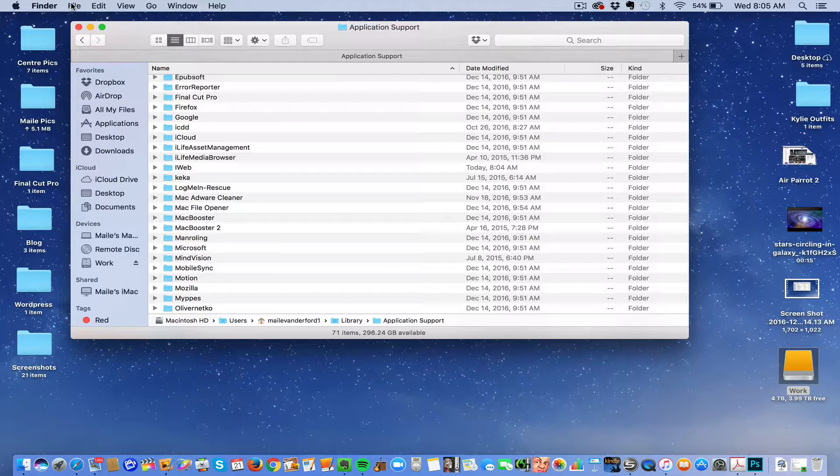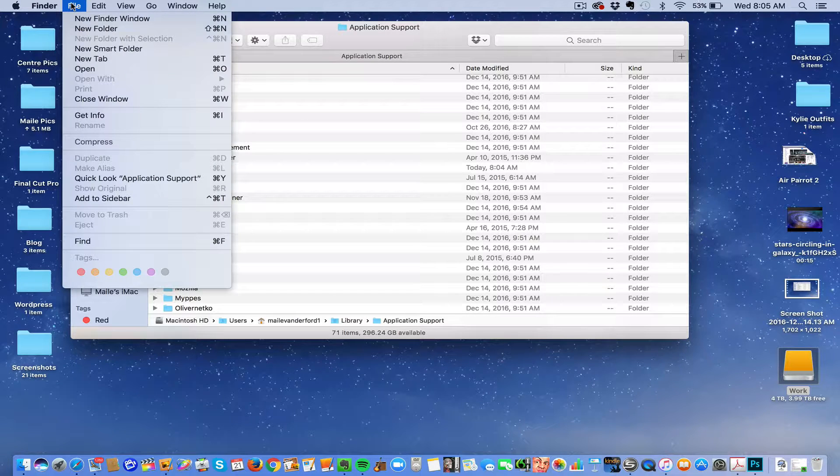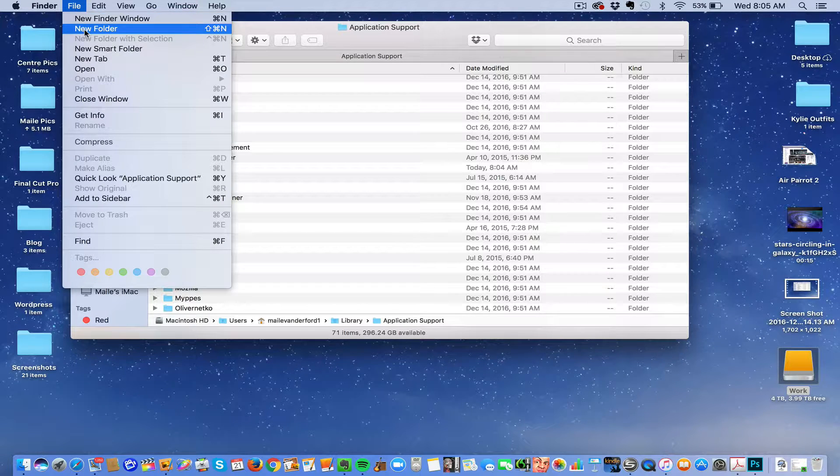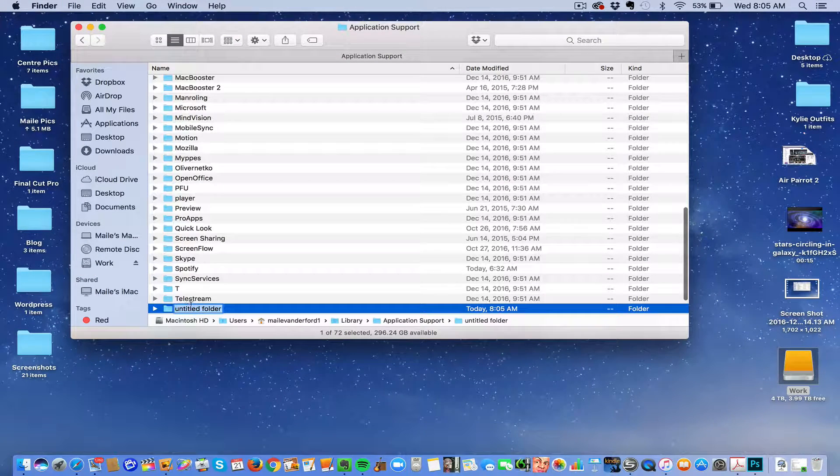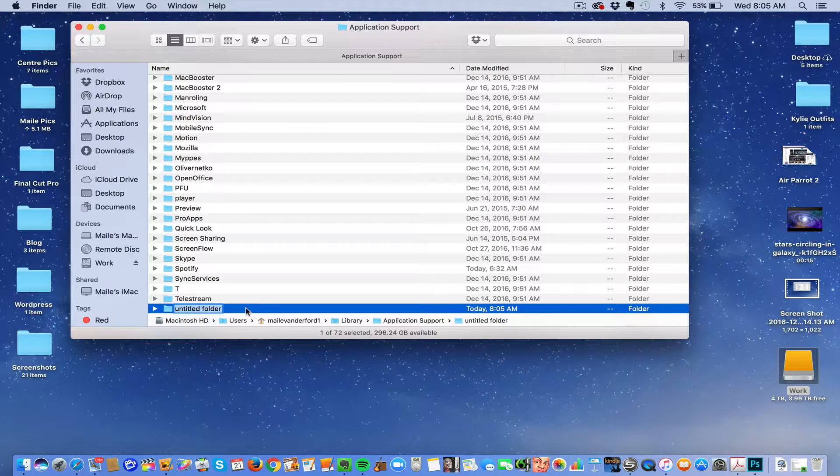So what you do is go to Finder, click New Folder, title it iWeb.